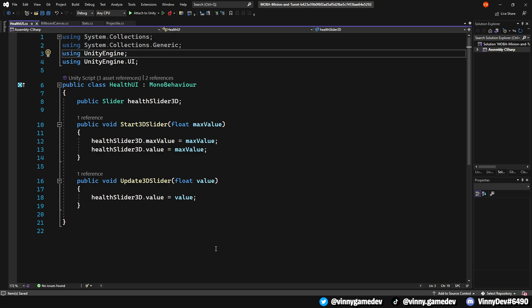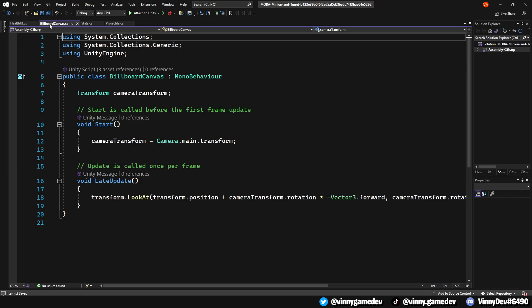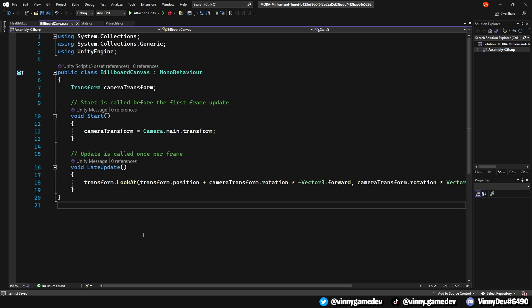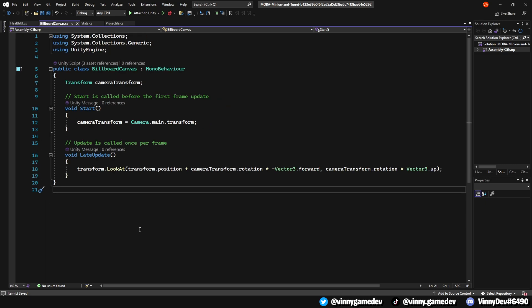These methods will be the ones we will call at the start and when we want to update it. For the billboard canvas script, we'll just have a transform called cameraTransform. And in the start method, we'll be setting that to the Camera.main.transform. We'll also be using a late update method instead of a normal one and it'll just do a transform.LookAt to where the camera is positioned times the Vector3.forward.